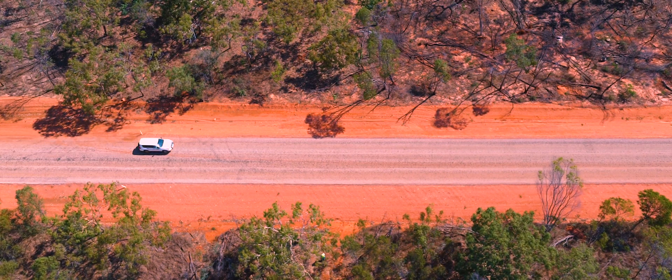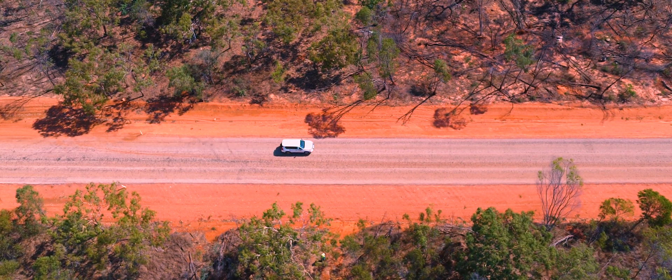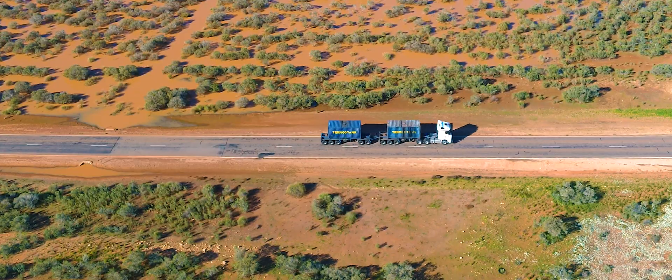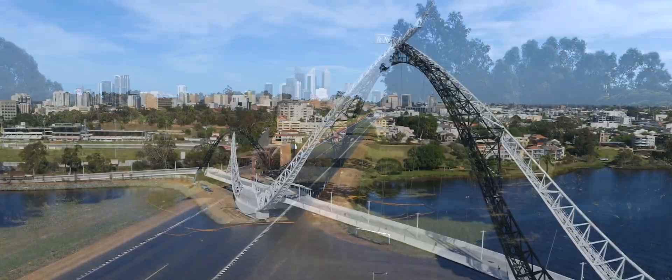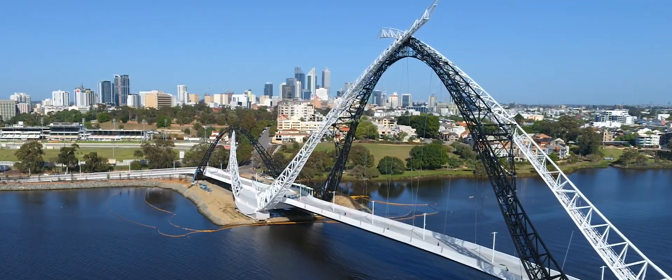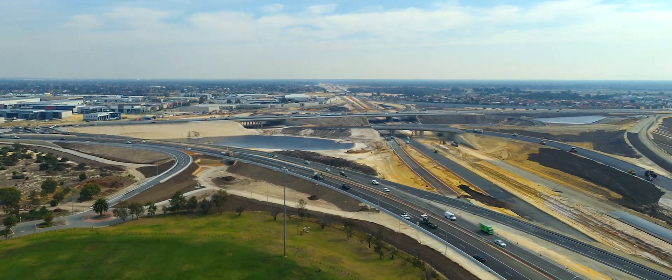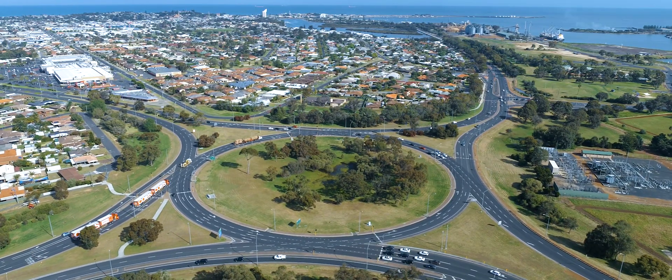In Western Australia, Main Roads manages over 18,000 kilometres of road and delivers major infrastructure improvements for our state.